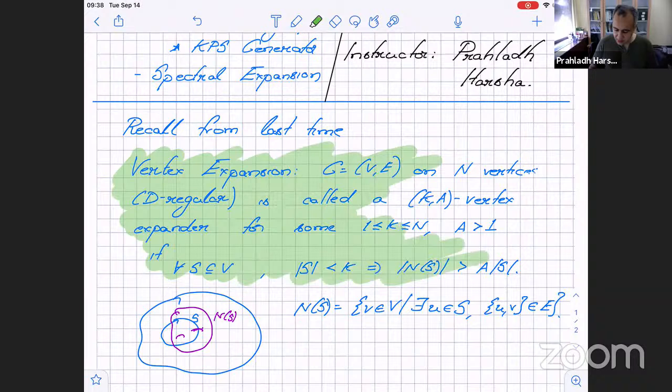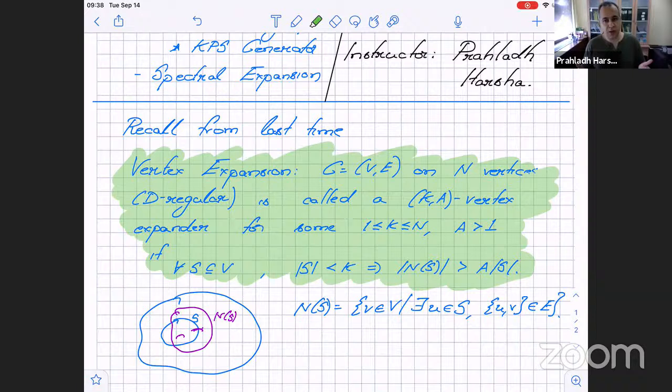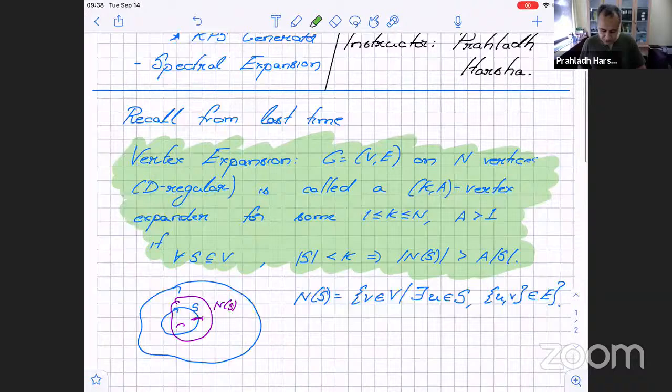This is a promising definition to construct samplers, but we left last lecture with three questions: do such objects exist, are they useful — can we actually construct samplers from them — and furthermore, can we construct them efficiently? We will answer these three questions one at a time, starting with the first.